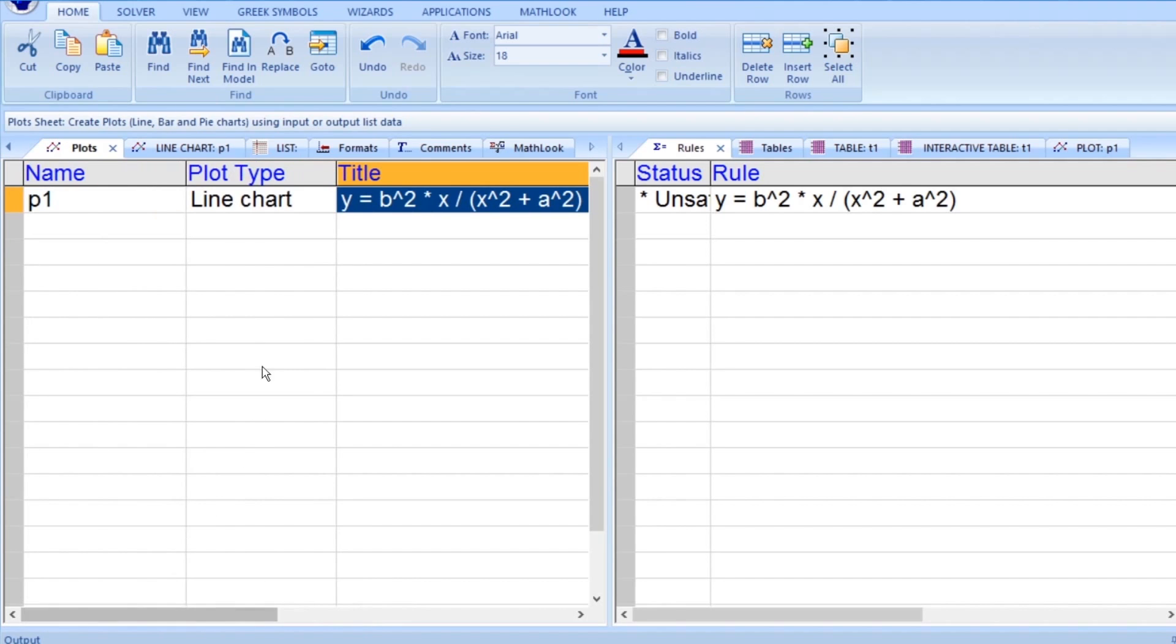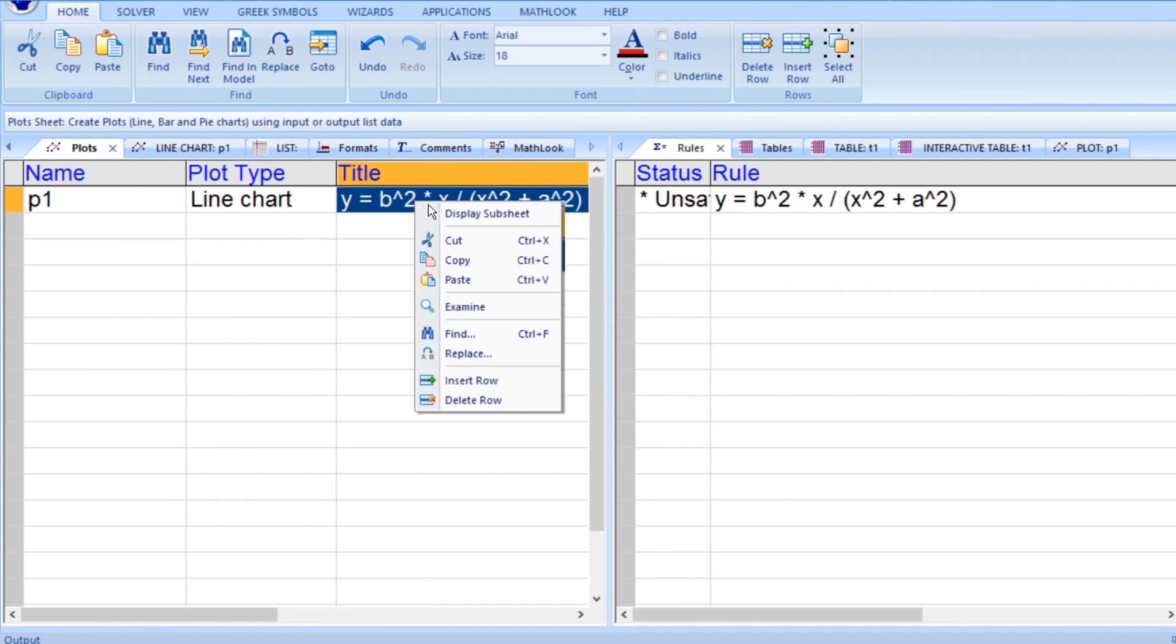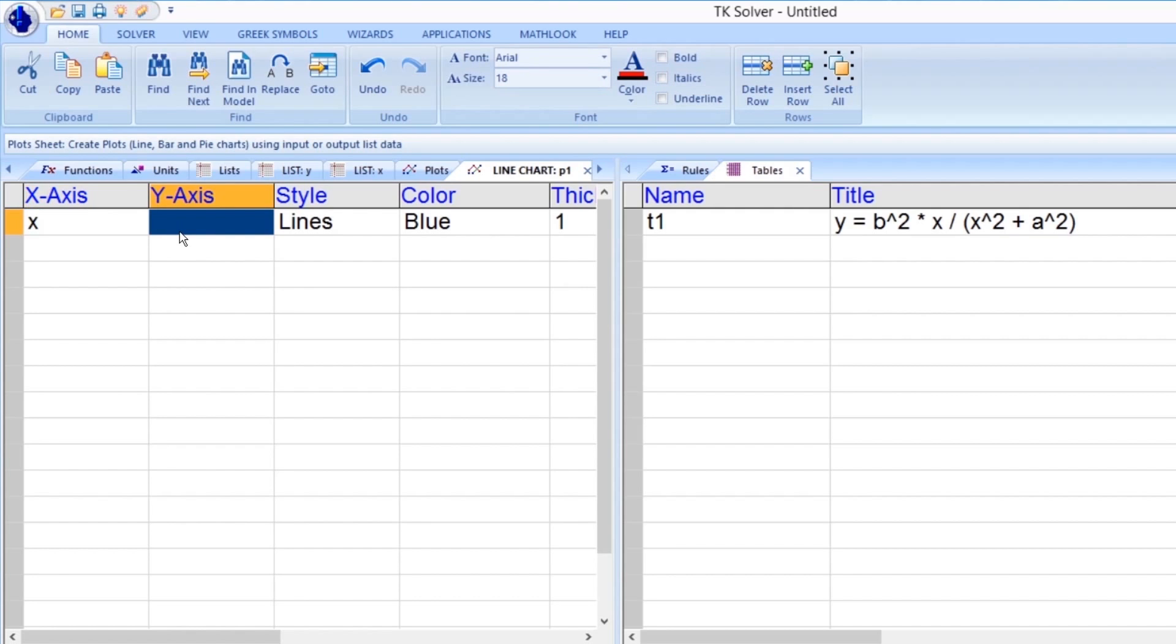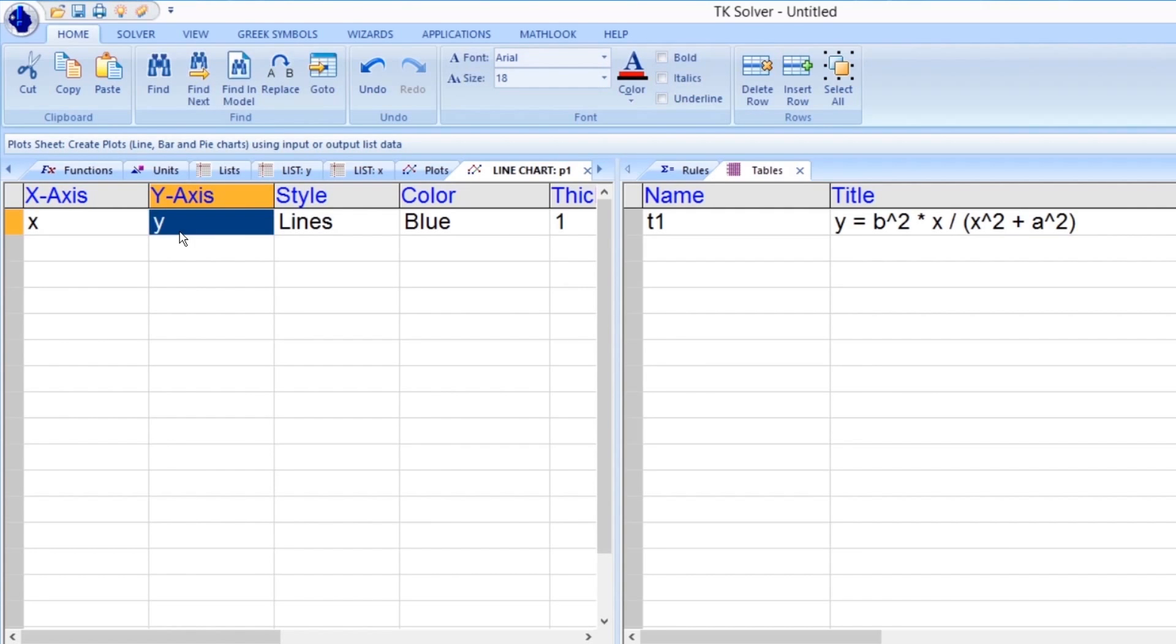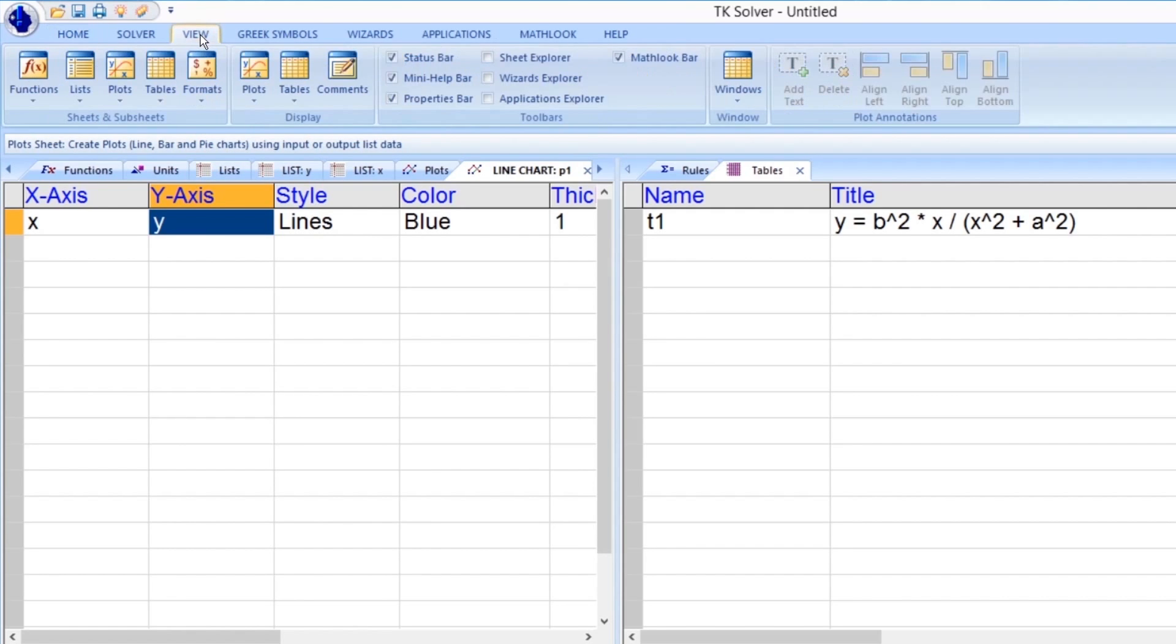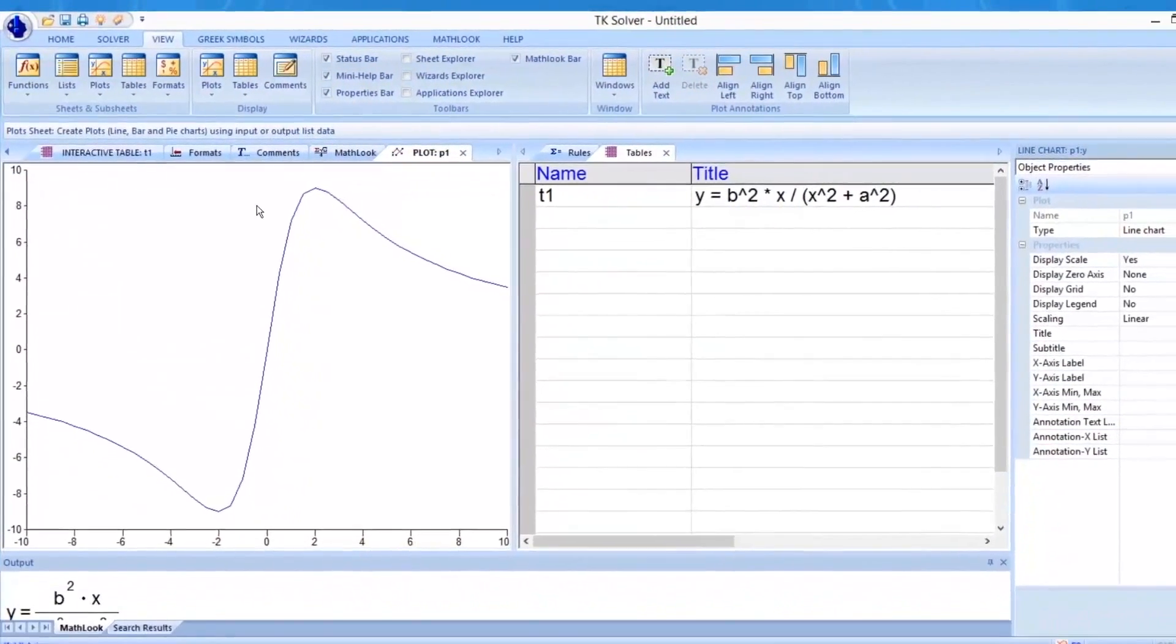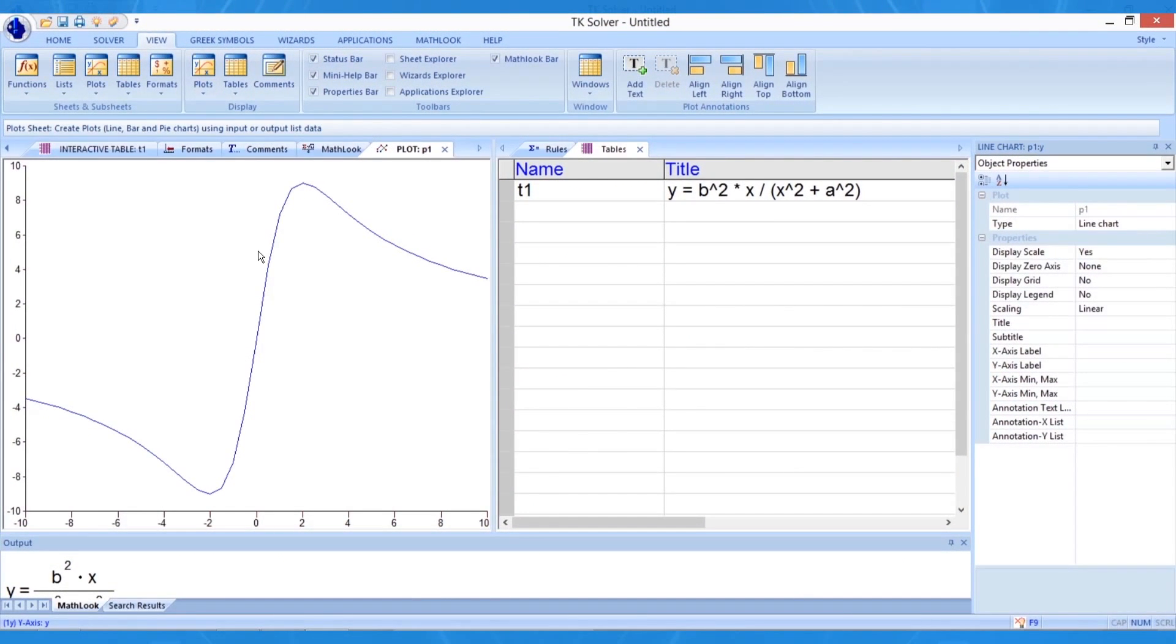If we right-click on the P1 plot row, we can choose Display Subsheet to define the attributes of the plot. At a minimum, we must provide the X-axis list name and at least one Y-axis list name. When we give TKSolver the command to display the plot, as seen in the View tab of the ribbon menu, it generates a line chart by connecting the points created by the corresponding elements in the two lists.